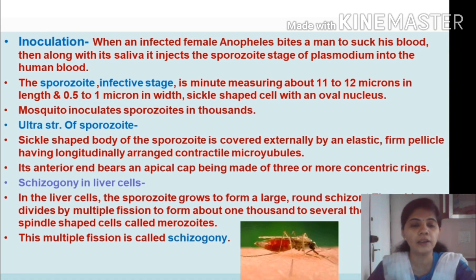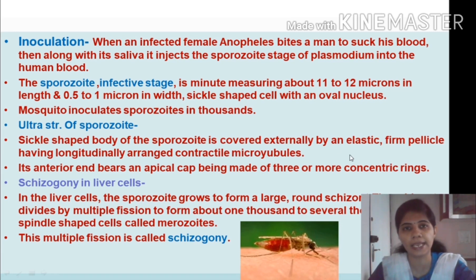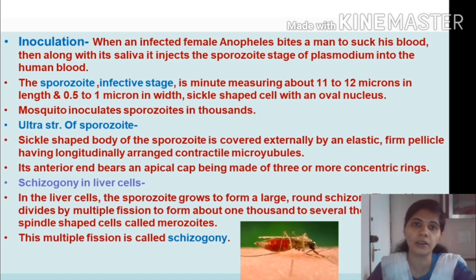During inoculation, when the female Anopheles mosquito injects saliva, thousands of sporozoites enter the body of the human being. Under the microscope, the sporozoite appears as a sickle-shaped body covered externally by an elastic pellicle with longitudinally arranged contractile microfibers. Its anterior end bears an apical cap made up of three or more concentric rings. This structure of the sporozoite can only be observed under the microscope.